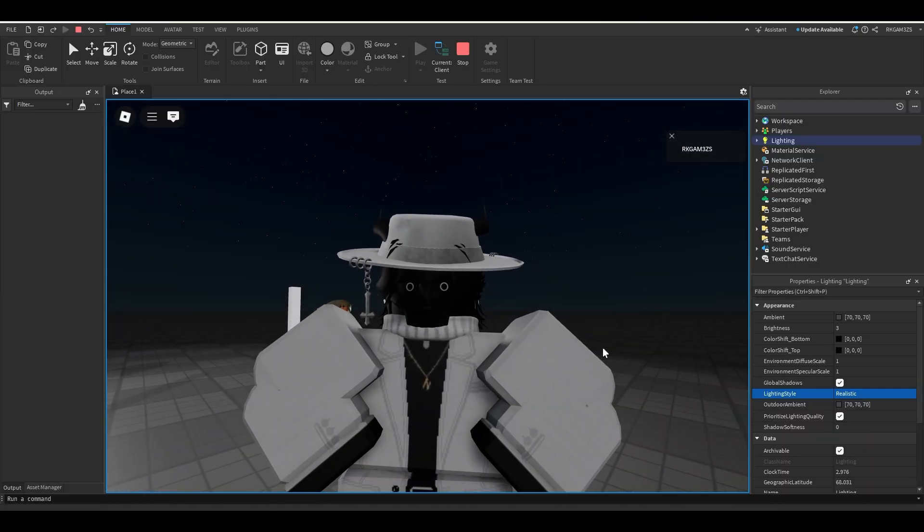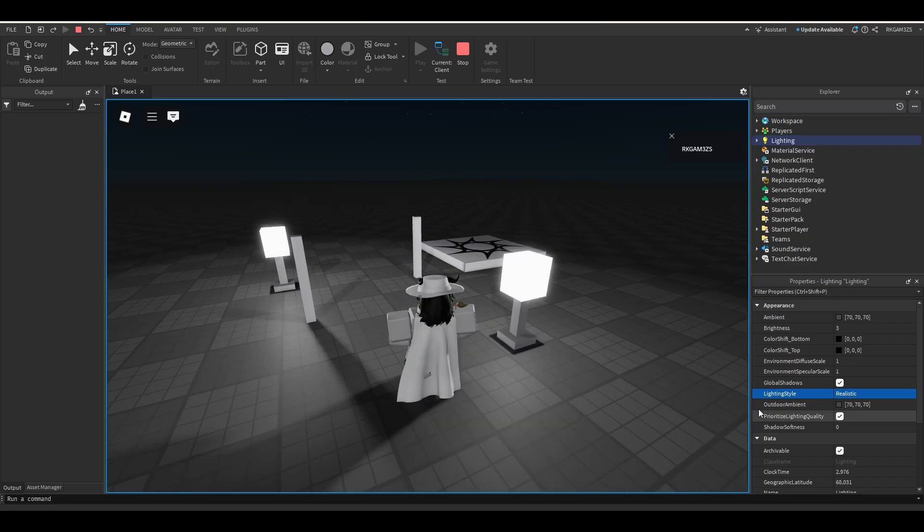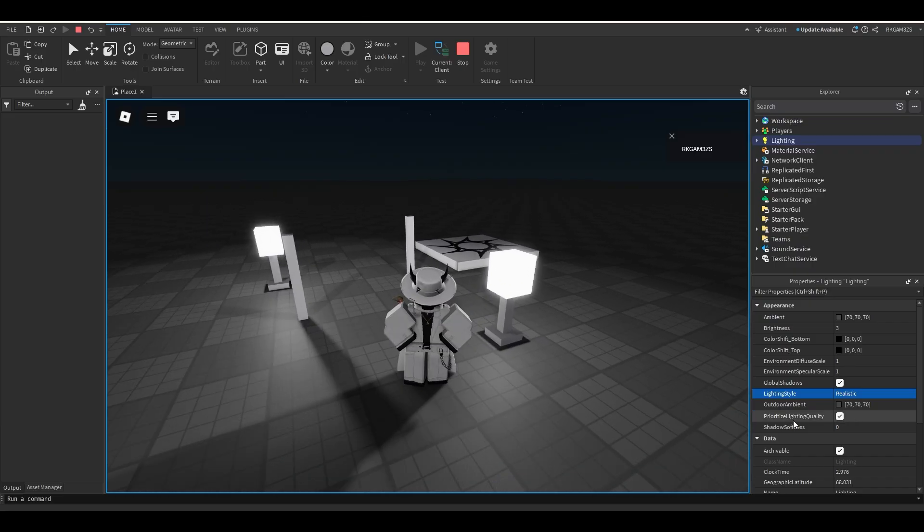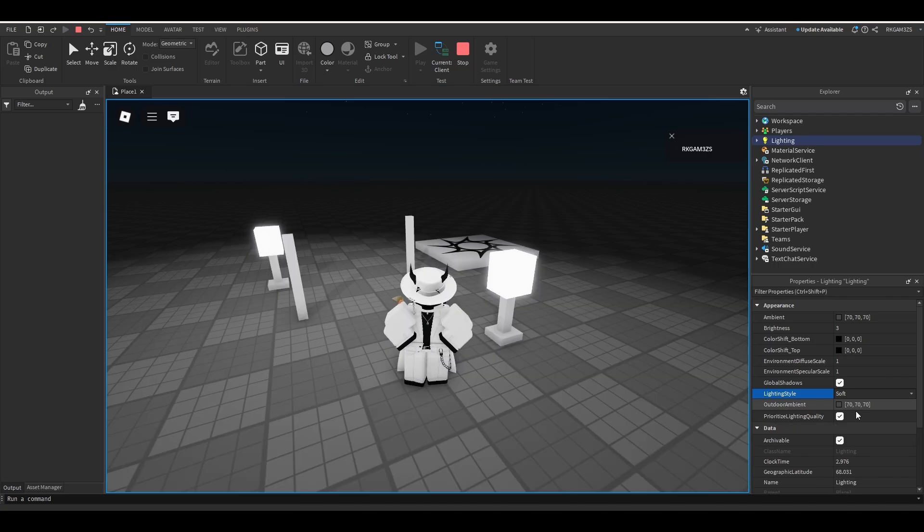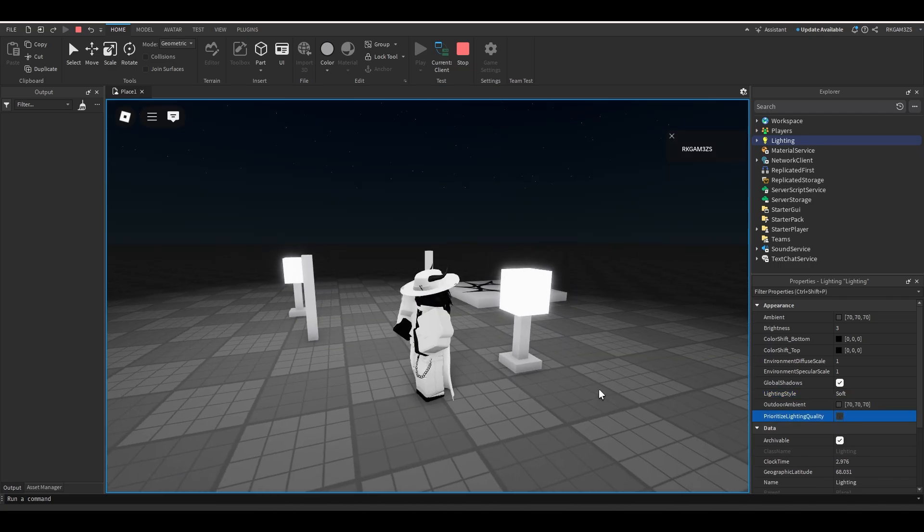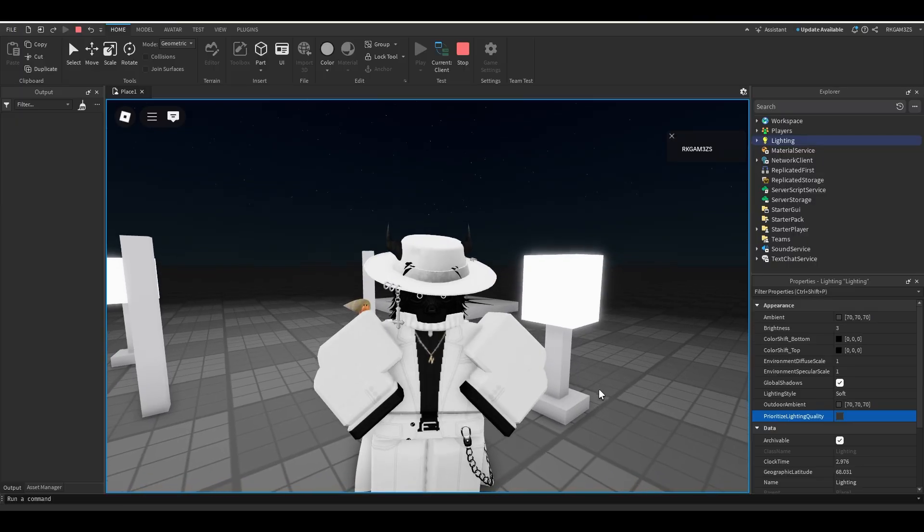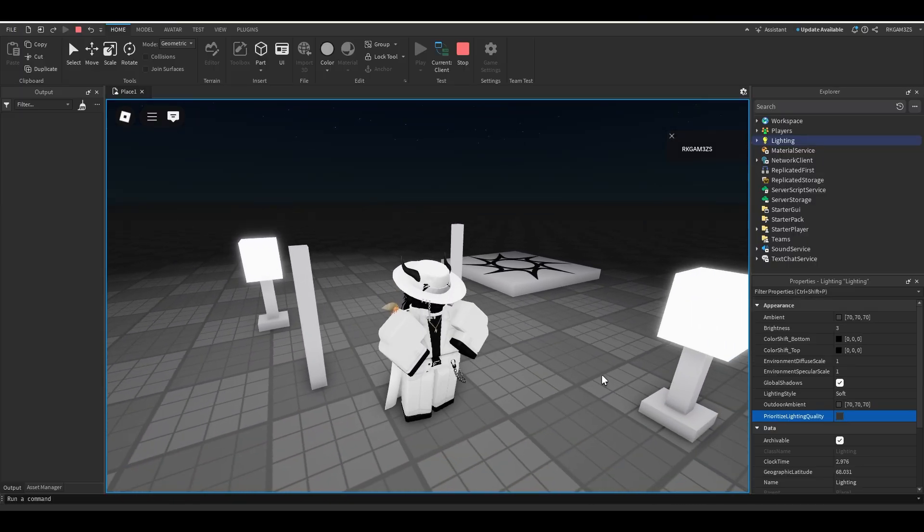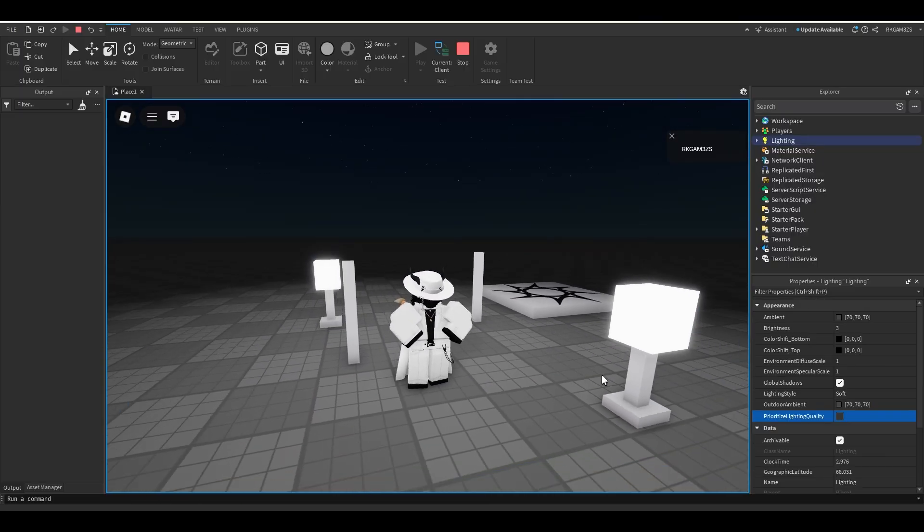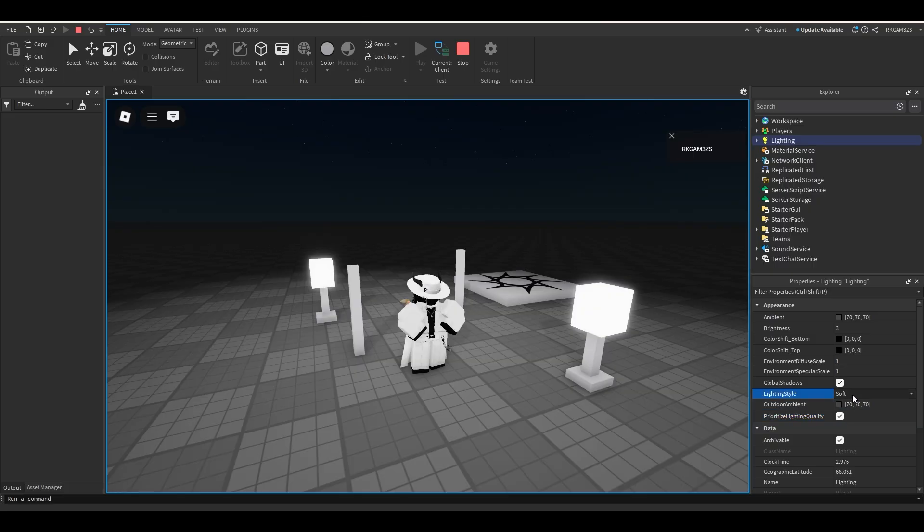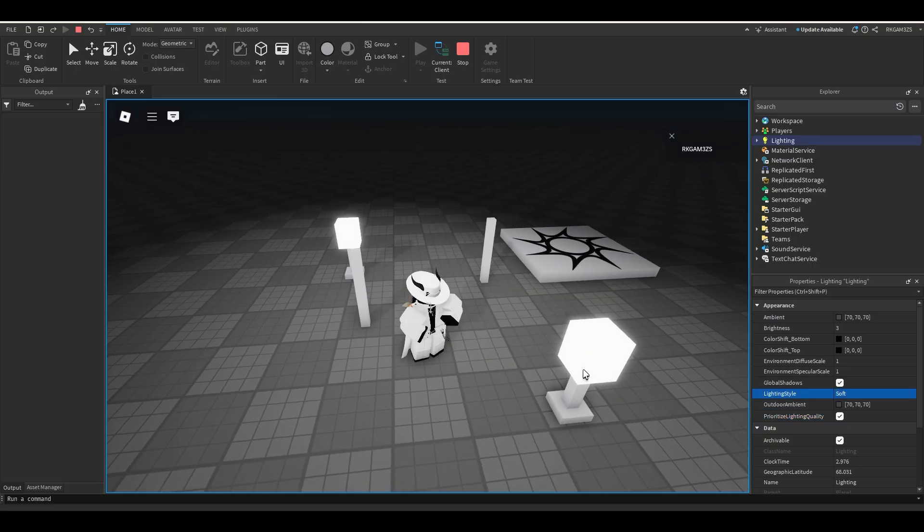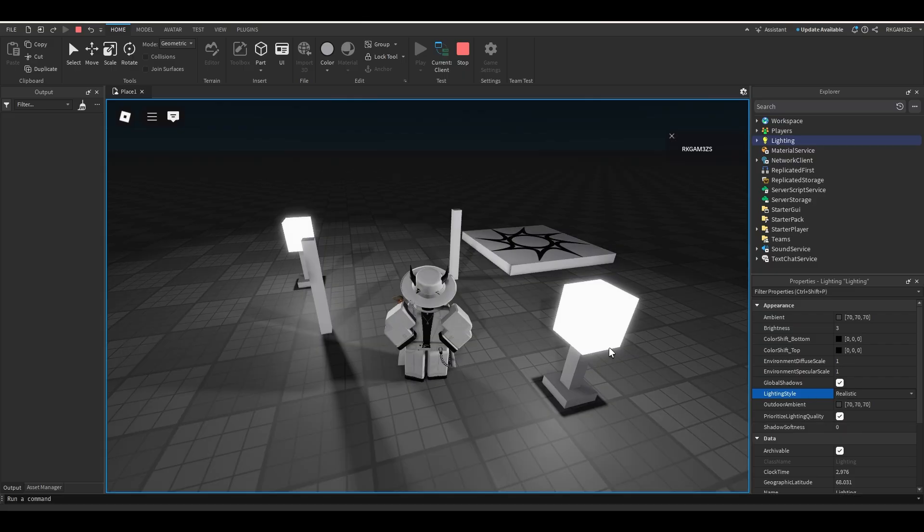So basically, that's all you need to know when it comes to lighting style and prioritize lighting quality. That's really all it does. You can switch from future to shadow map. And then if you turn prioritize lighting quality off, you go back to voxel lighting. Which, I don't know why anybody would want to use this. Optimization wise, I'm sure it's great. But this is not very good looking compared to even just using a shadow map.